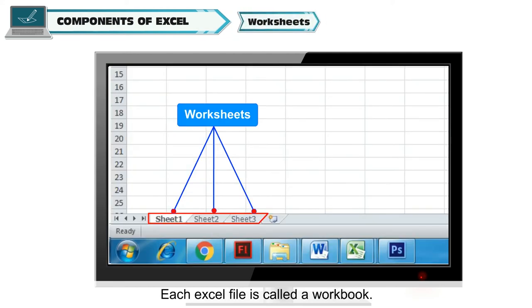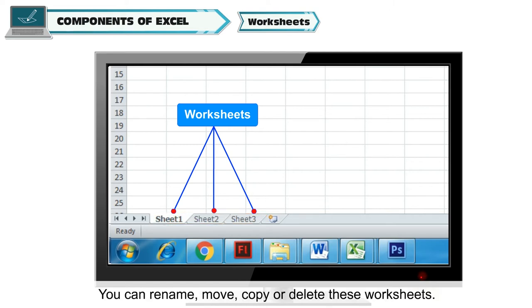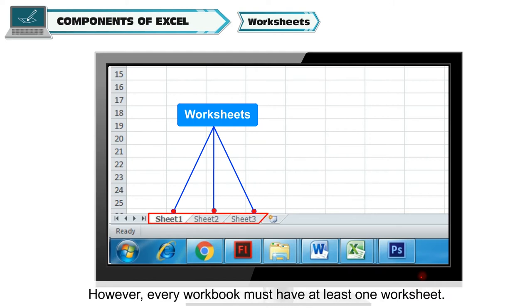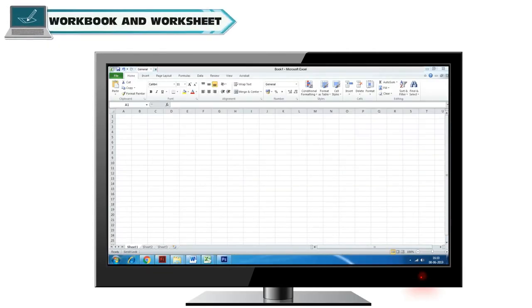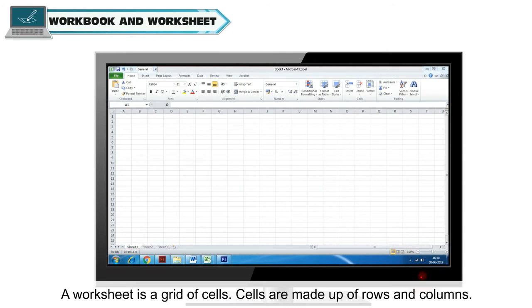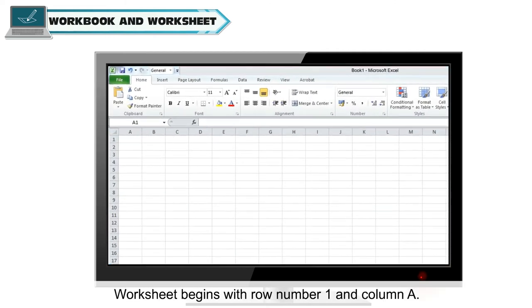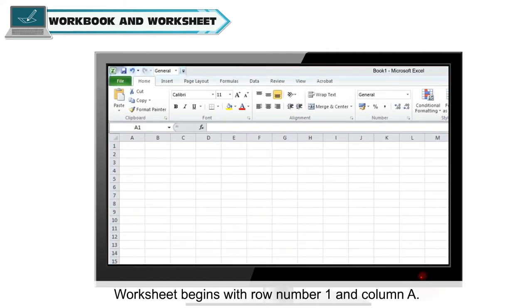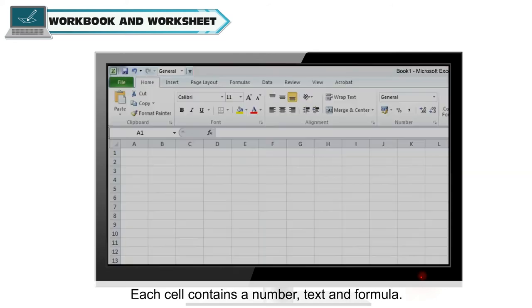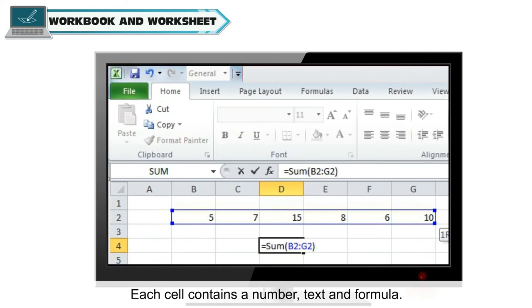Worksheets. Each Excel file is called a workbook. Like a Word document has pages, an Excel workbook has worksheets. You can rename, move, copy or delete these worksheets. However, every workbook must have at least one worksheet. A worksheet is a grid of cells. Cells are made up of rows and columns. Worksheet begins with row number 1 and column A. Each cell contains a number, text and formula.